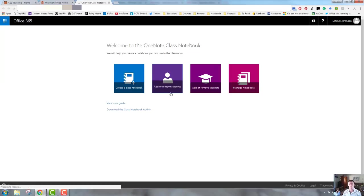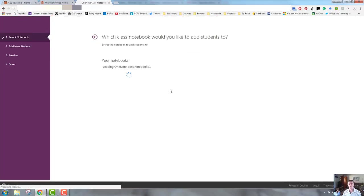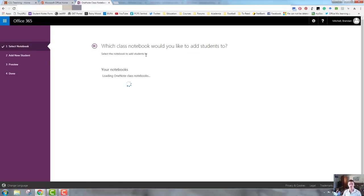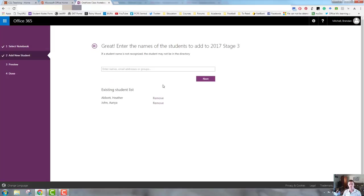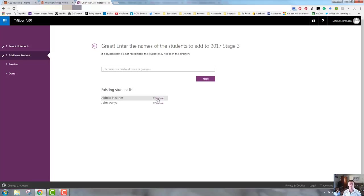We click on the add or remove students tile. It will then ask us which notebook we want to actually be modifying and removing students from. You may have multiple notebooks here, and we can now see that I can either add students very simply by typing in their names and clicking on next, or I can remove them simply by finding their name in the list and clicking remove.